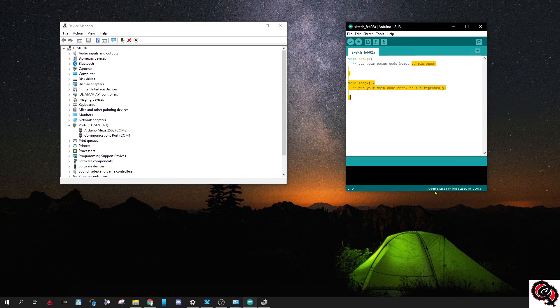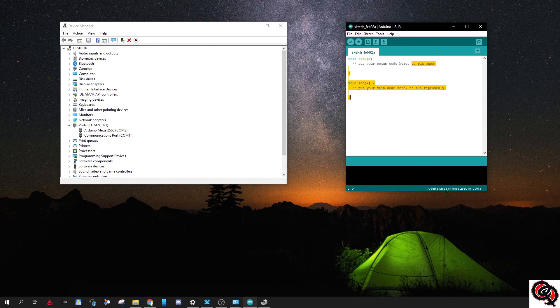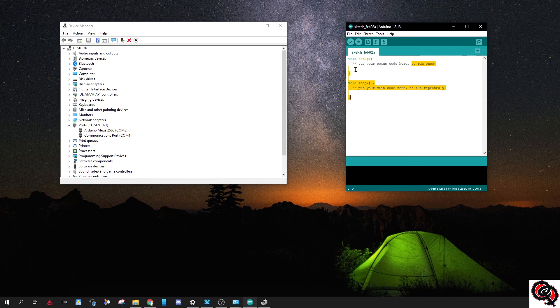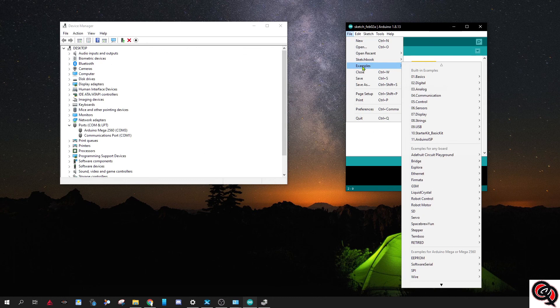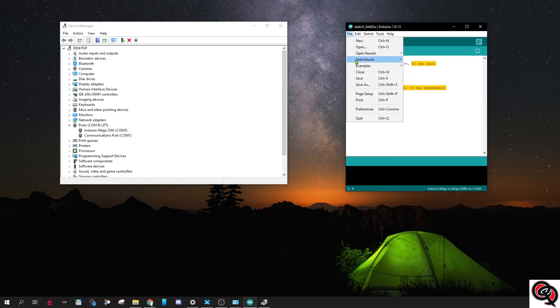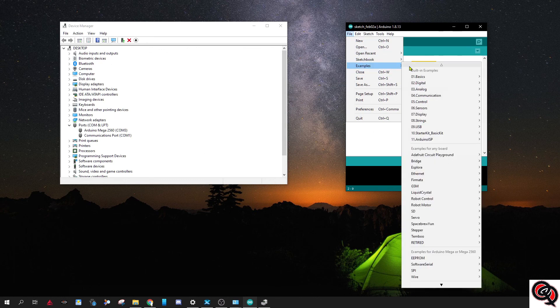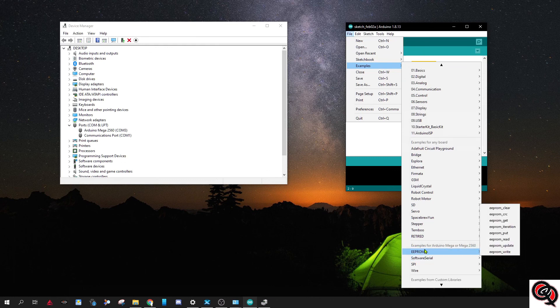So once you do that, over here at the bottom you'll see that it says Arduino Mega or Mega 2560 on COM3, so it's all good. Now the way I've always done this is I always go to the examples and I go all the way down to the bottom. I hate it when it does that.